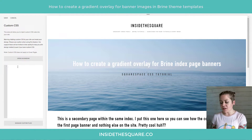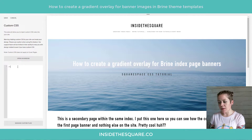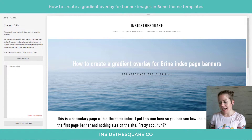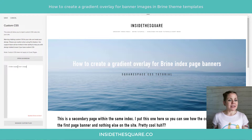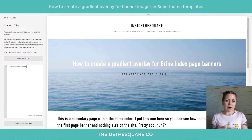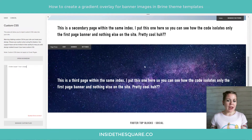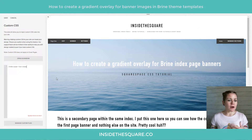To isolate those banner images, we need to type `index-page--has-image`. That's going to isolate just that particular element — both the one on the top and the one on the bottom.